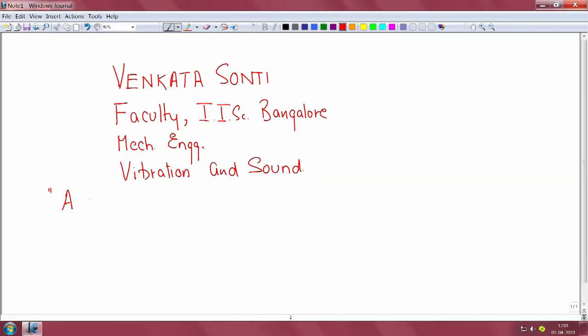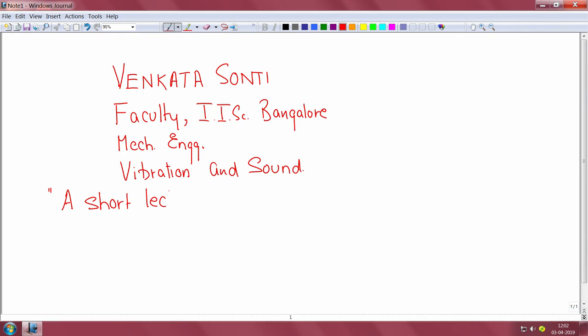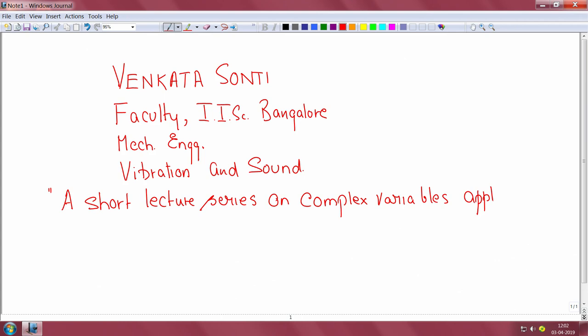The topic we are going to cover is a short lecture series on complex variables applied to contour integration.